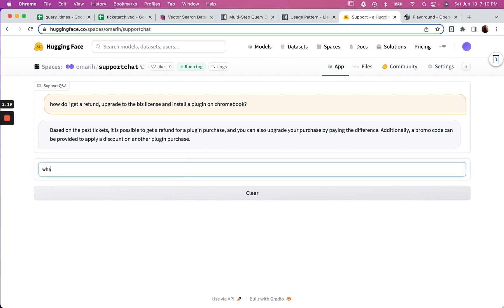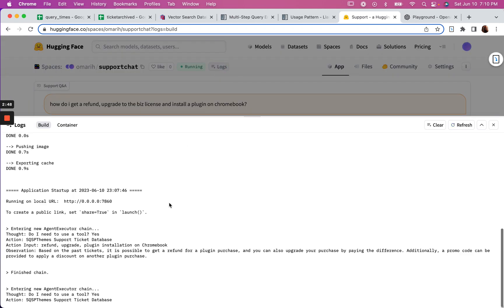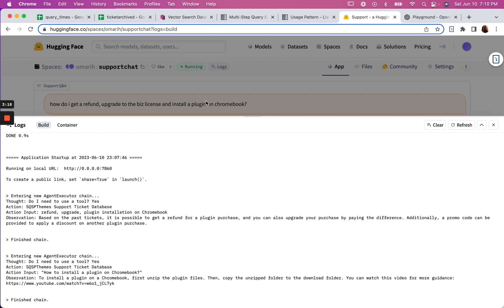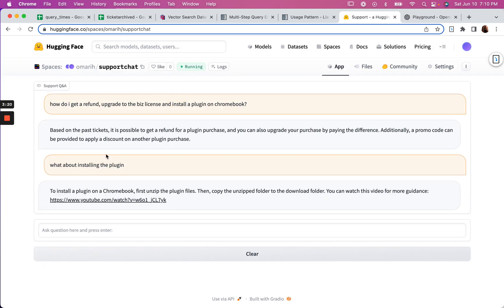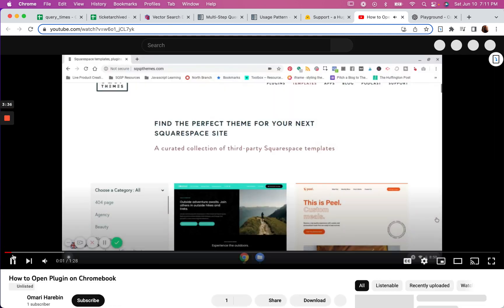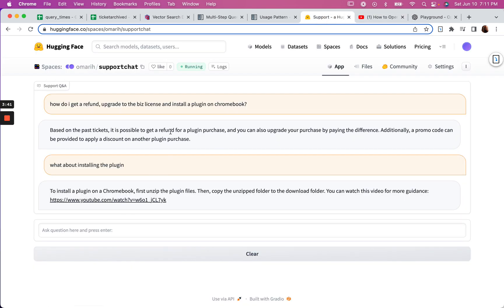However, it didn't answer the final part about the plugin. What about installing the plugin? I'm also now curious if my multi-step query engine is actually working, because I would expect it to, instead of inputting all of this at once, ask about the refund, then go back and ask about the upgrade, and then go back and ask about the plugin installation. Let's figure that out. The follow-up was good though - what about installing the plugin? And here it is, and this video is a real video of mine, so it's not hallucinating there.